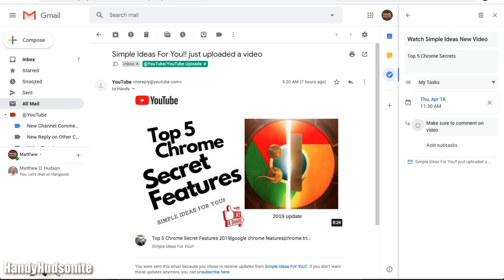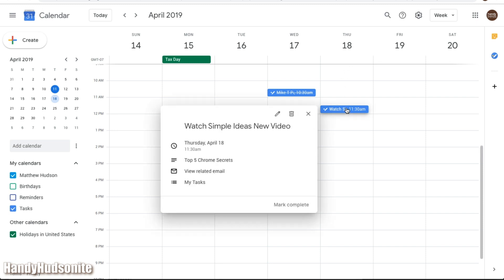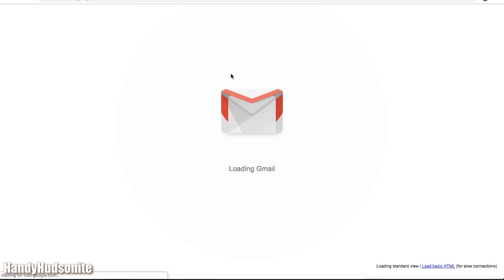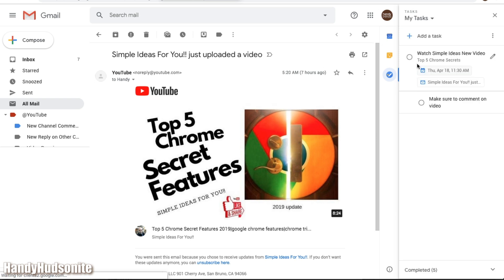Now let's look over in our Google Calendar. Now you see, it's now populated over here on April 18th, if you click on that, watch Simple Ideas, New Video, and you can click on this, it will open a new tab with that particular email right from your calendar, you don't even have to go back to the inbox, and there it is, and then it will load up your task list as well.